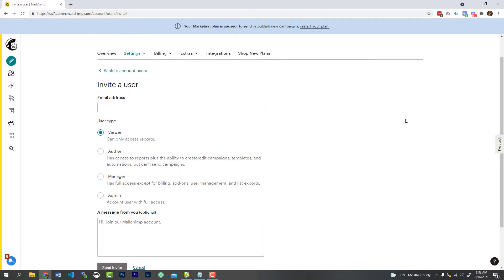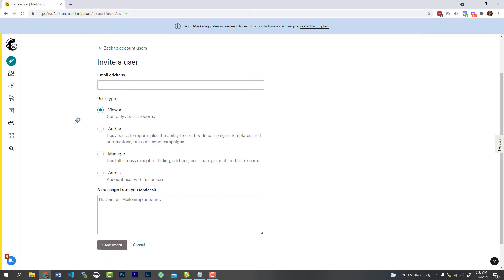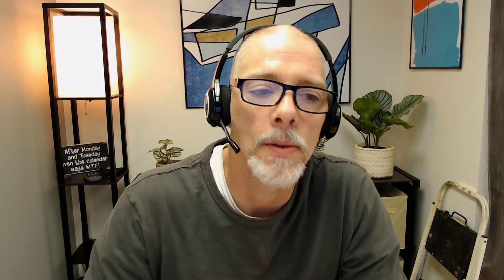If not, it's pretty self-explanatory. Type in the email address of the person you're inviting. Give them the access that they are going to require. Maybe send a message to them like, hey, John, here's the email access to MailChimp for you. Let me know if you have any questions, and then send that invite, and it'll go right to their inbox.